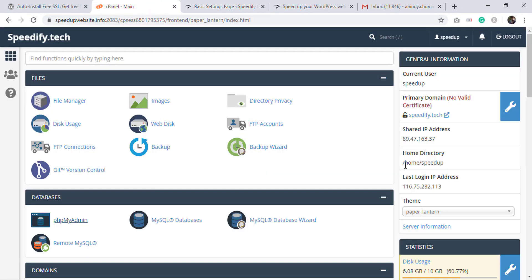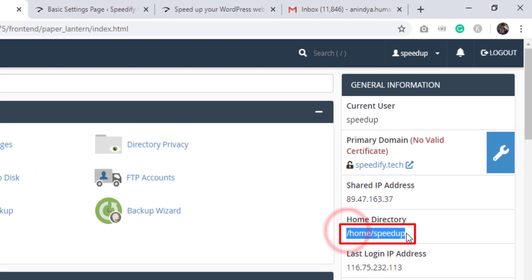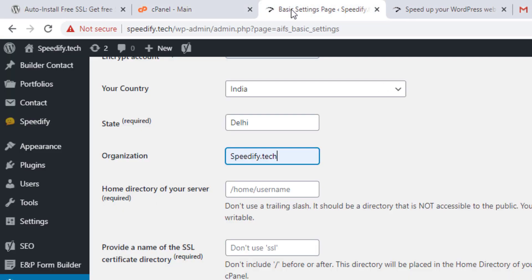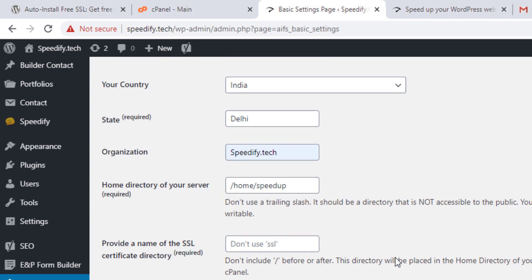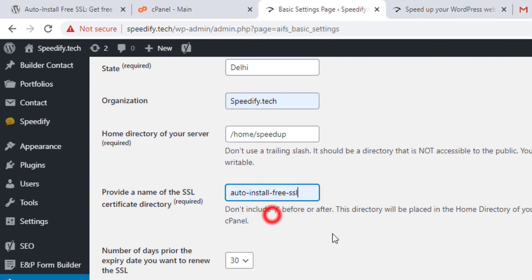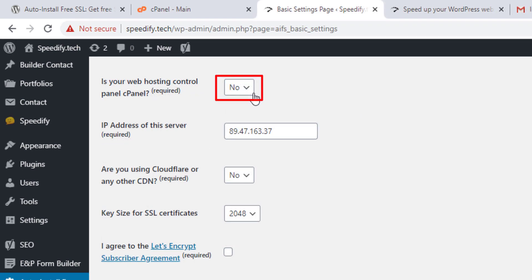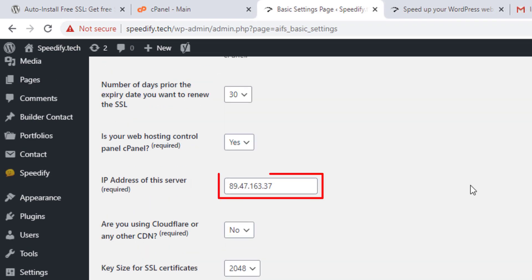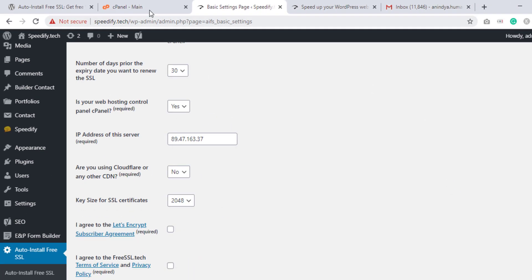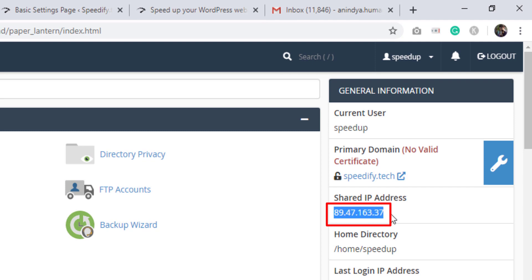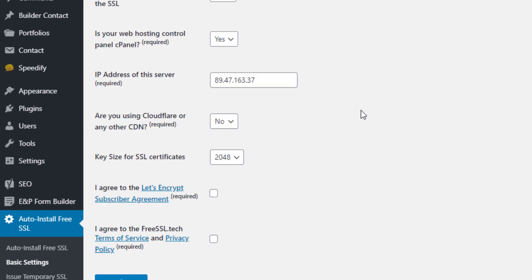Write your organization if applicable, then write the home directory of your server. You'll find the home directory in cPanel — copy it and paste it here. Write the certificate directory name of your choice; don't include a slash before or after. Auto Install Free SSL will save the SSL certificates here. If your web hosting control panel is cPanel, select Yes.